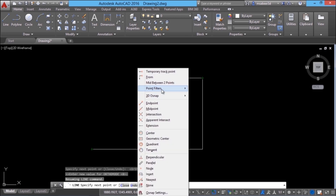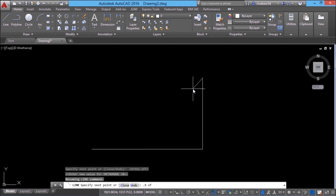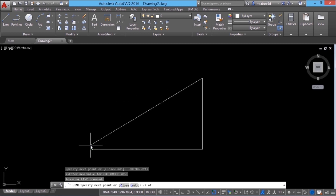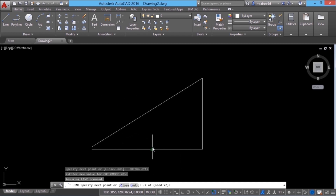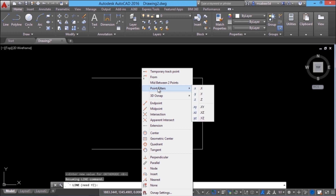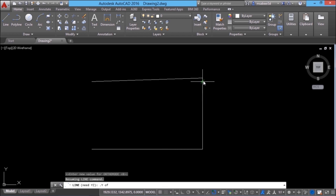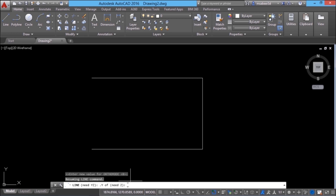I'll shift right-click, go to point filters, and select dot x, which stands for x coordinate of. It is now waiting for a point input, so I'll choose this endpoint — the x coordinate is extracted from that endpoint. Next, it is asking for y and z coordinates. Again I'll shift right-click, go to point filters, and choose dot y of, meaning y coordinate of this endpoint. Now it is asking for z because a line is a three-dimensional object. In point filters, the last coordinate can be defined by inputting a numeric value, so for z I'll give zero since I'm working on the xy plane. This point is precisely defined, and I'll click close to complete the rectangle.